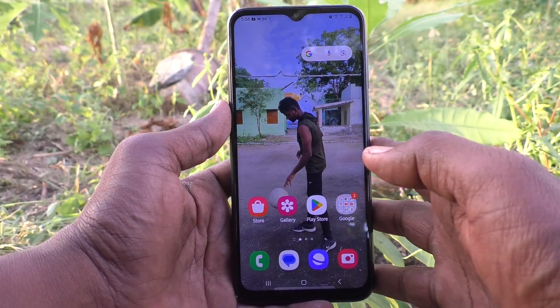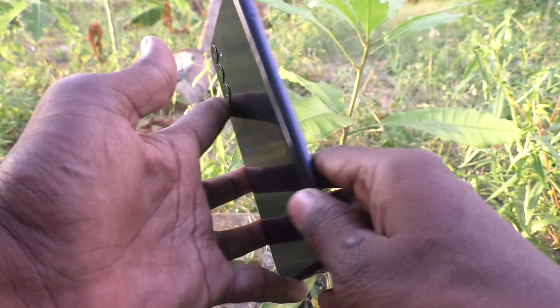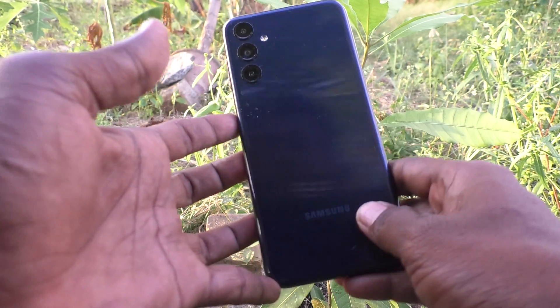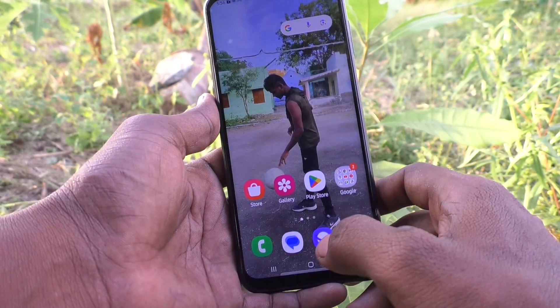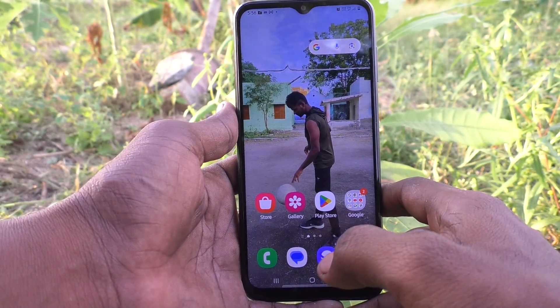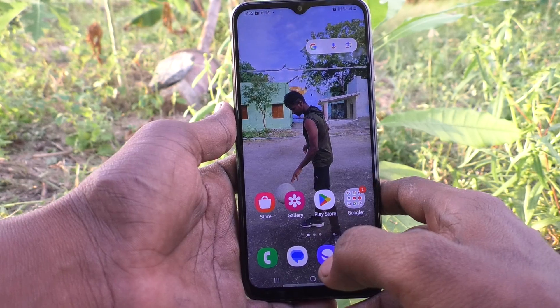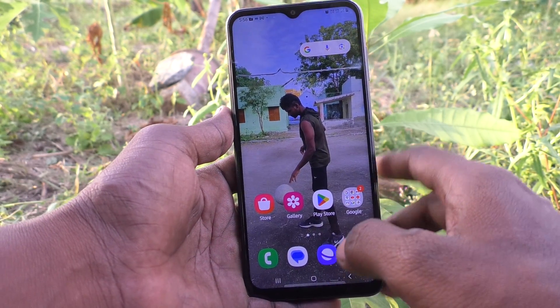Hi friends, welcome to 5 Minstuck YouTube channel. Here is the Samsung Galaxy M14 5G smartphone. In this video you will learn how to create a secure folder in your Samsung Galaxy M14 5G phone.